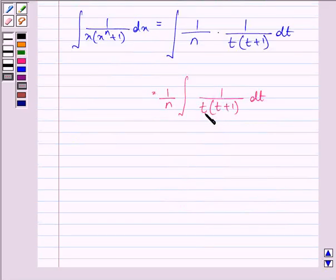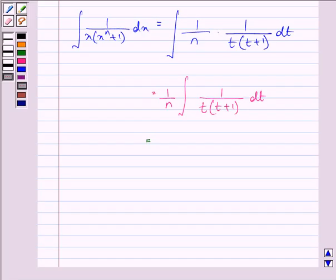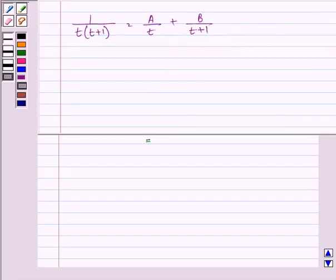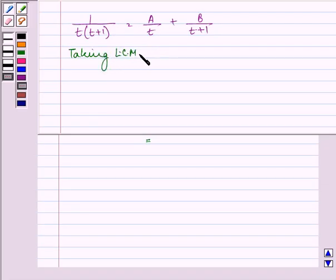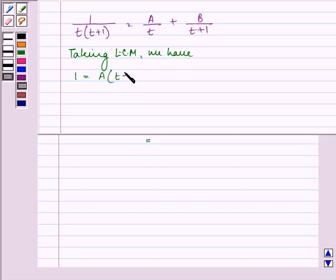Now 1 upon t into t plus 1 can be solved by using the partial fraction method. So we write 1 upon t into t plus 1 as A upon t plus B upon t plus 1. Taking LCM and equating the numerators, we get 1 equal to A into t plus 1 plus B into t.